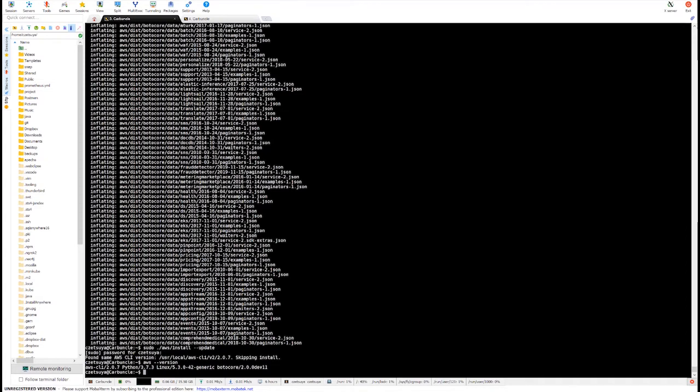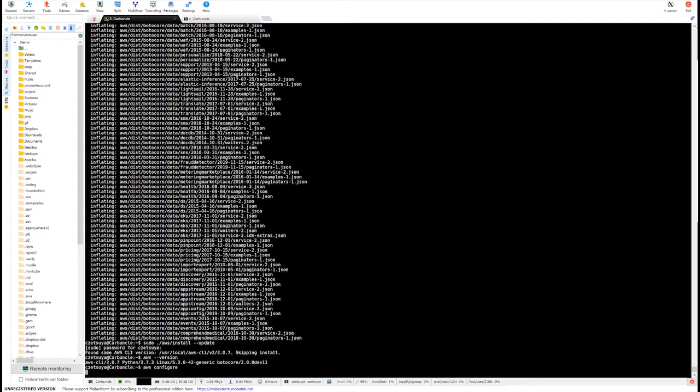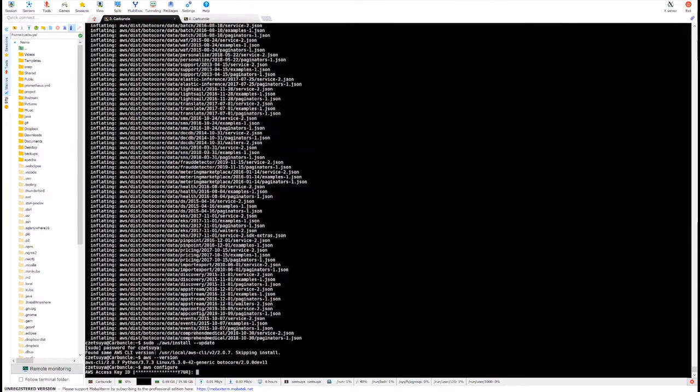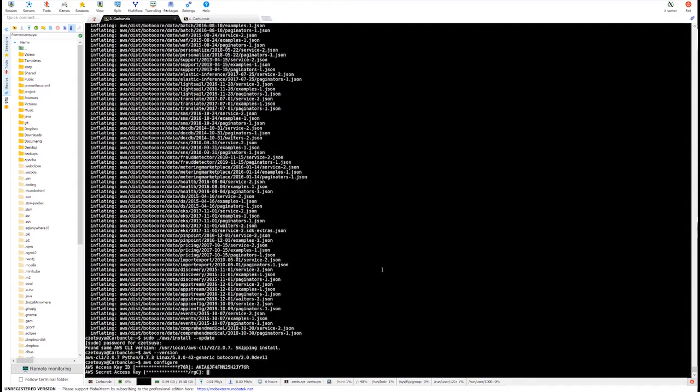Now that we have our AWS CLI tool installed in our local machine, we can now configure AWS by running AWS configure. And then let's enter the access key and secret key that we have generated earlier.